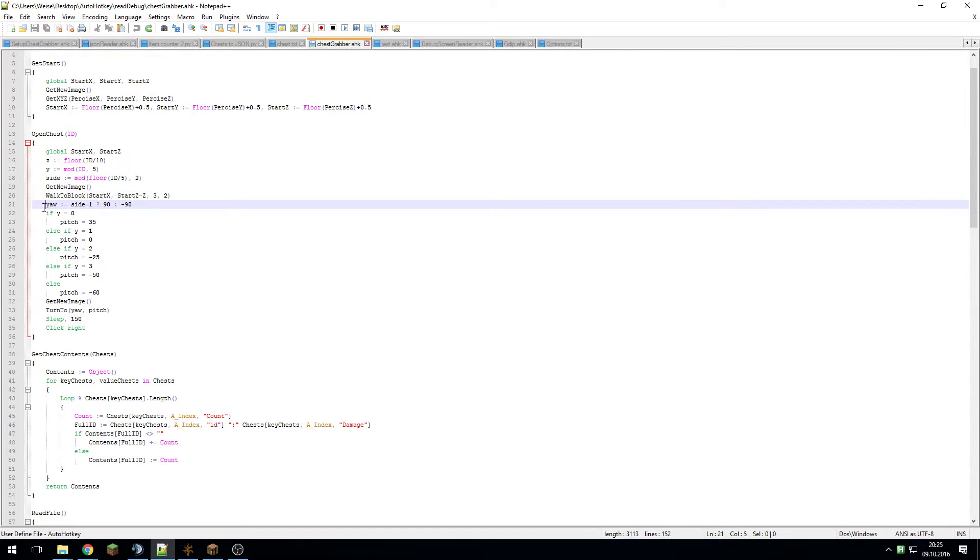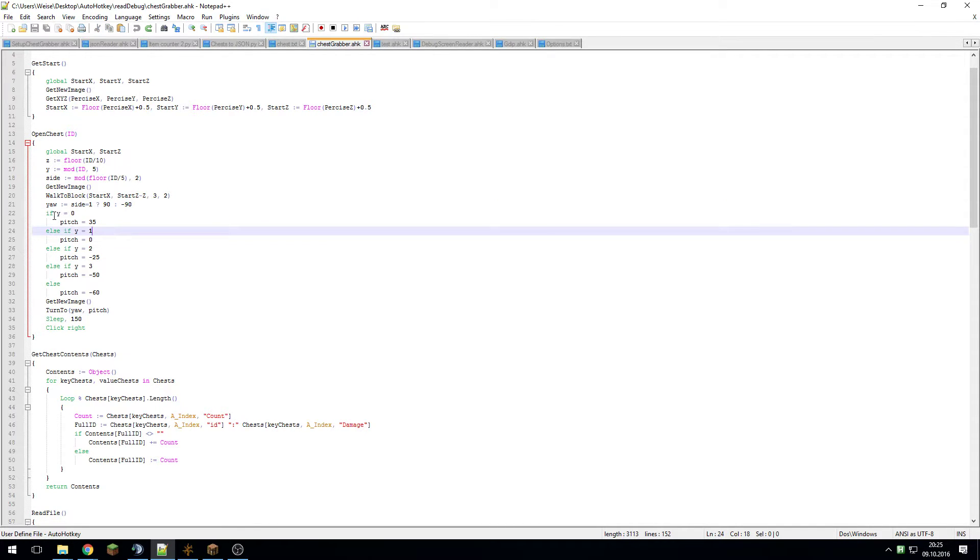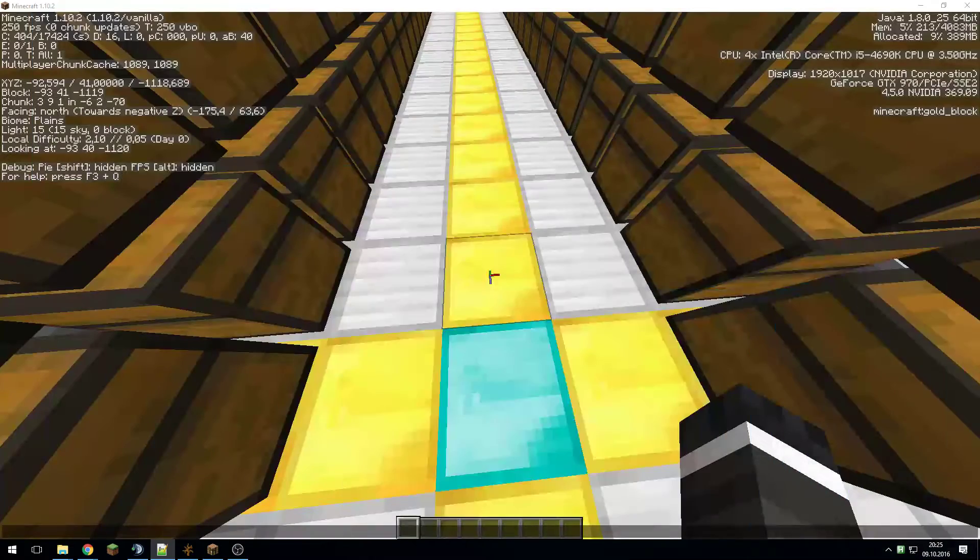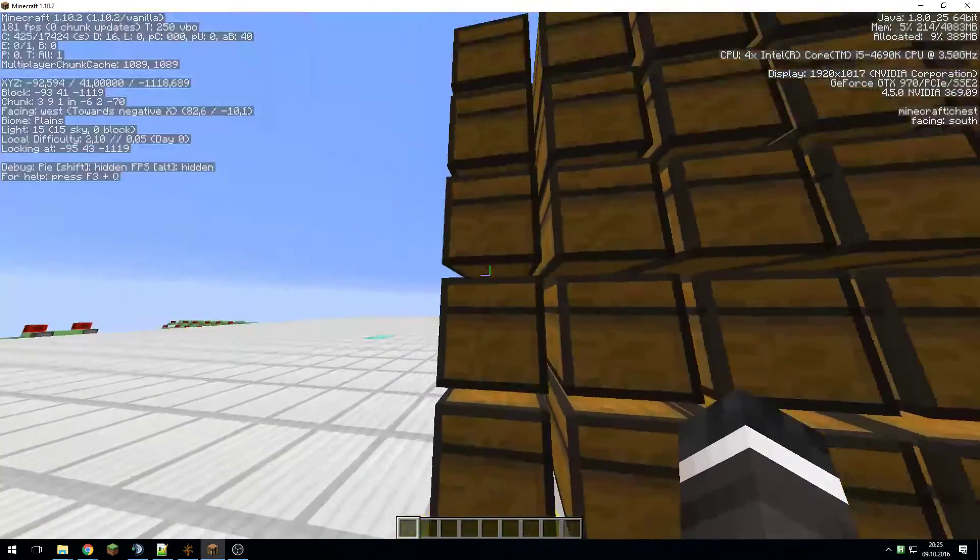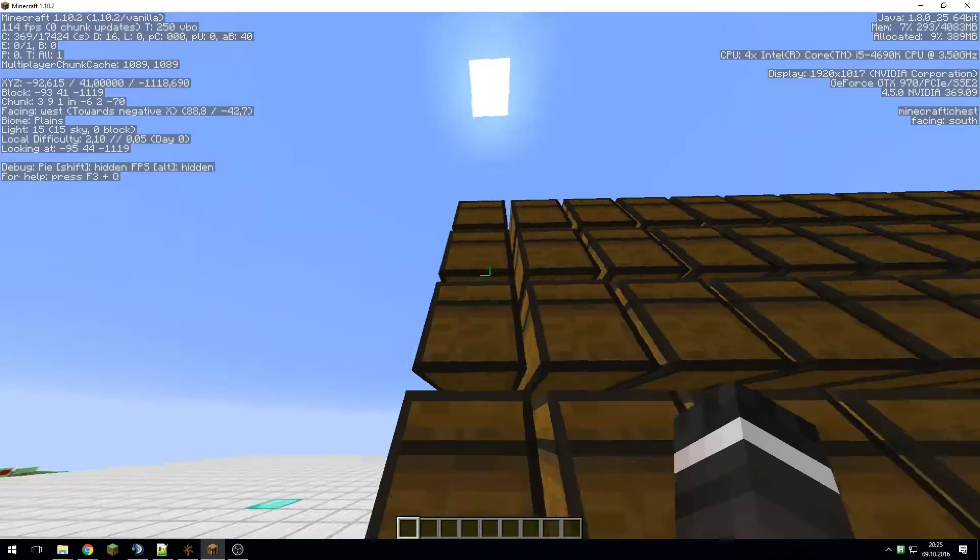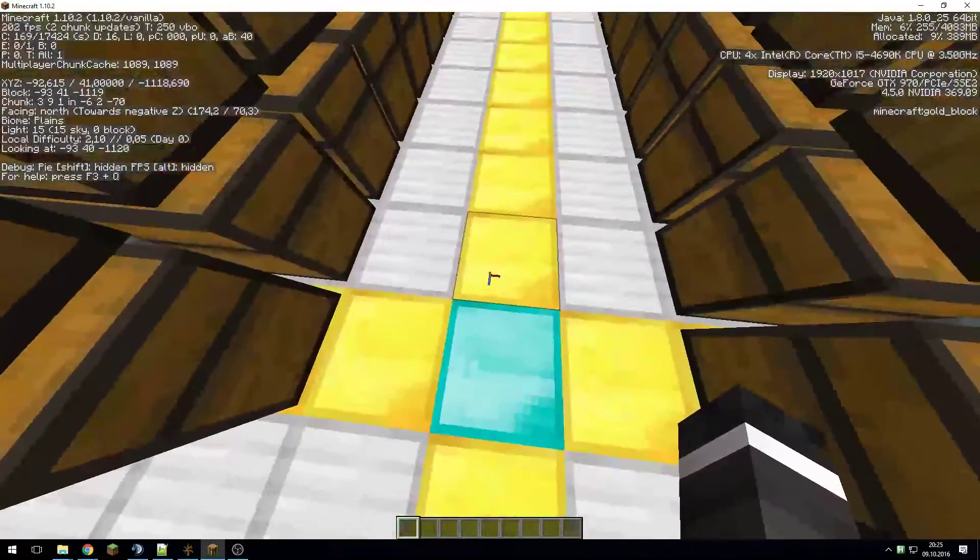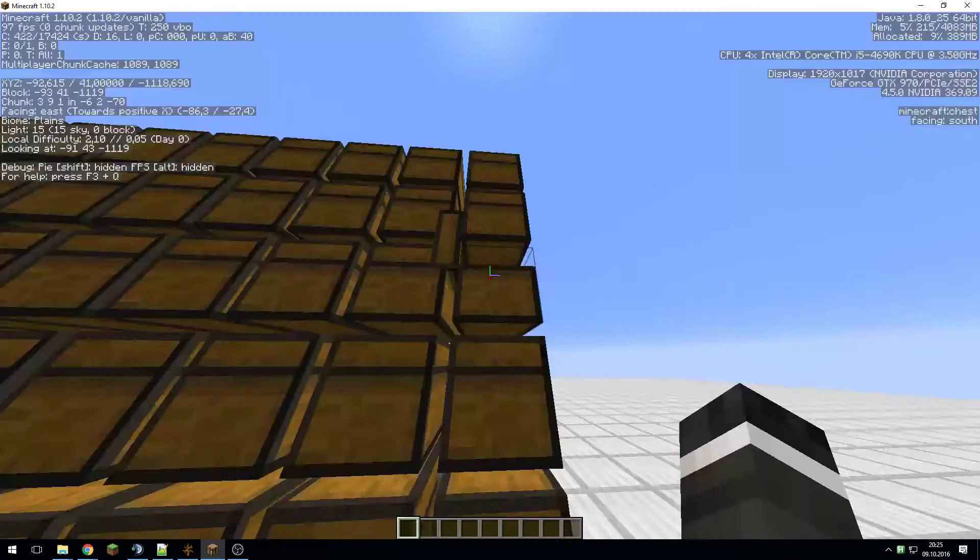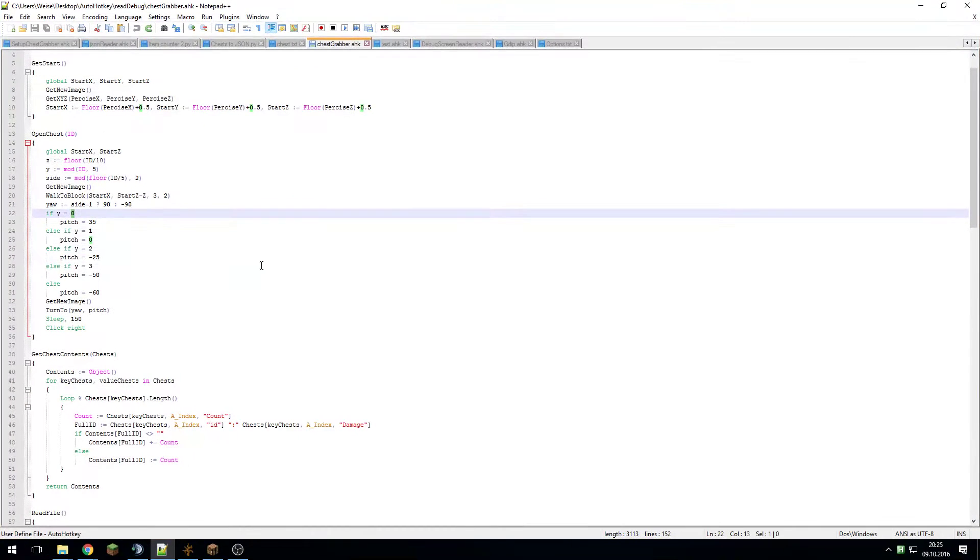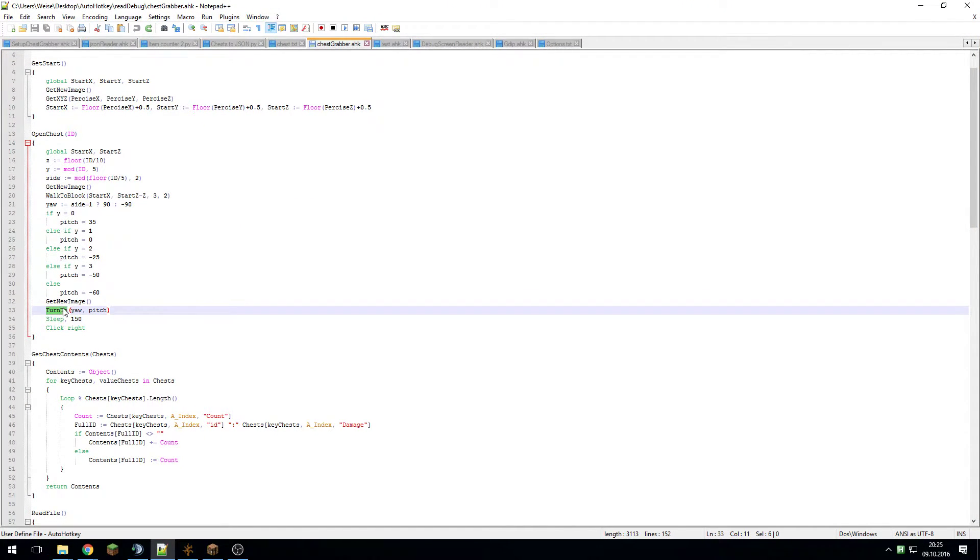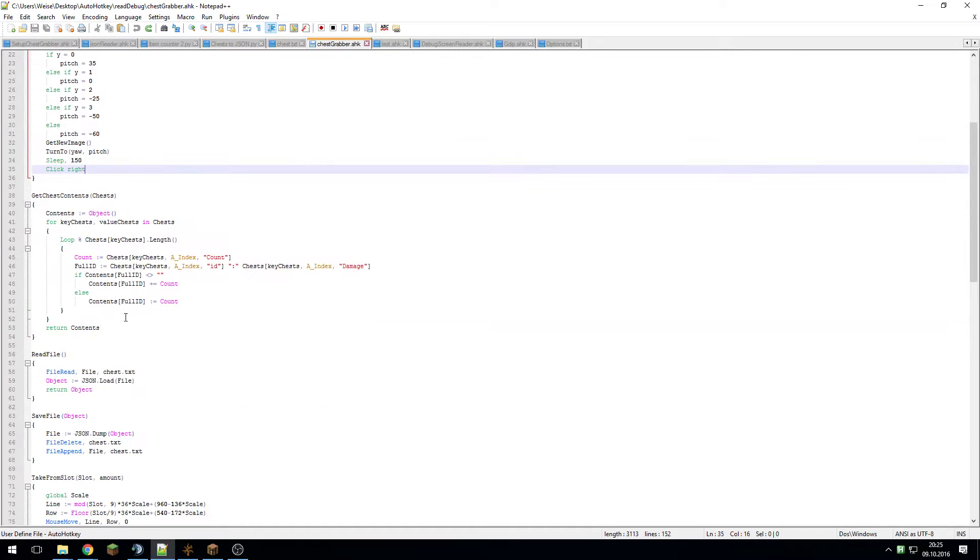Here I have this that basically tells me if side is one then you should turn to 90, otherwise to minus 90. And here I have the pitches that are dependent on the Y value, so basically I'm just turning to this when I want to get to this chest, or if I want to get to that chest I'm turning there. Then I just get another image, turn to set angles, and open the chest.